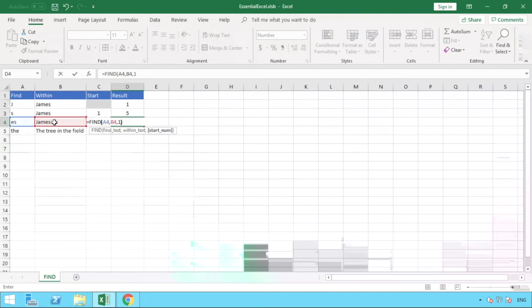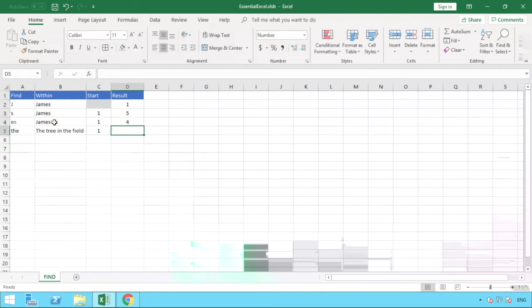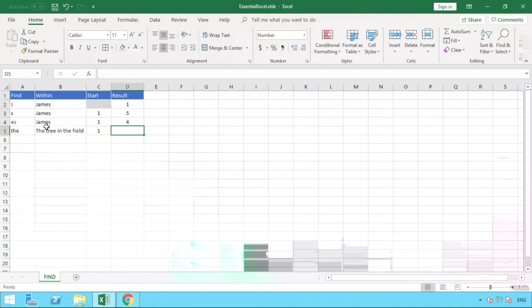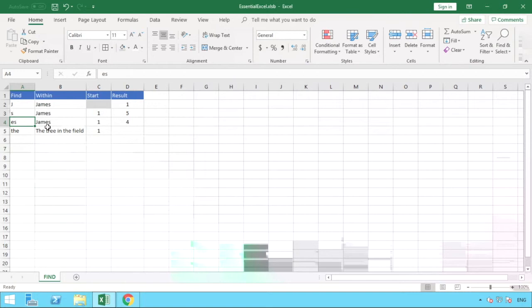in our same text string but this time in row four, and once again from position number one. So let's hit enter and we can see we've got the value of four. So this works exactly the same as if we just wanted to search for the letter E. E being in the fourth position, but because we can see here that the string of ES, the letter E on its own starts in position number four of our string here.